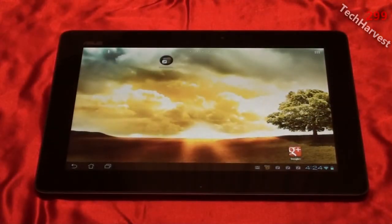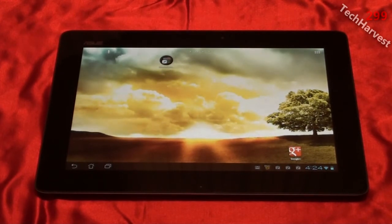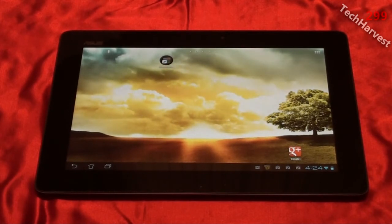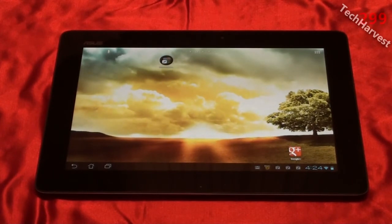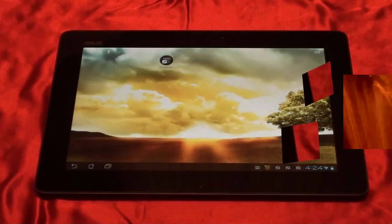So that concludes my benchmark tests on the Asus E-Pad Transformer Prime. If you have any questions or comments, please post them down below. And if you would like to see any more videos on this device, please check the link at the end of this video. So that pretty much does it for now. I'll see you guys next time.